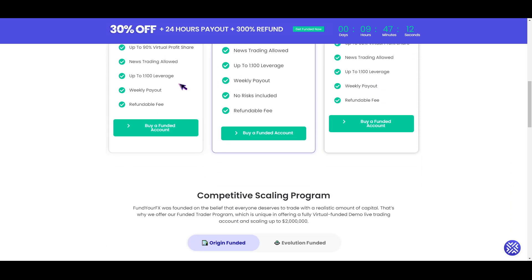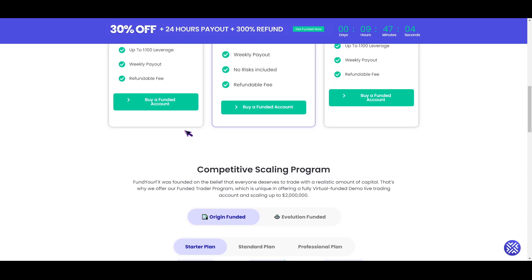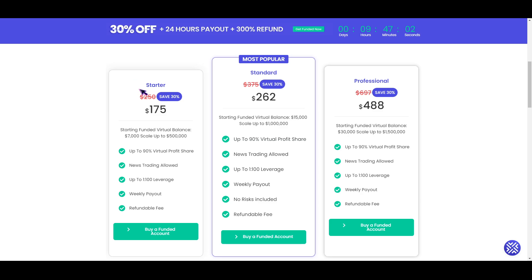The starter plan rules are as follows: maximum drawdown is — Level 1 and 2: 5%, Level 3 and 4: 7%, Level 5 and 6: 10%. The profit share for this plan is — Level 1 to 3: 50%, Level 4: 70%, Level 5: 80%, Level 6: 90%. The profit target is 10%.